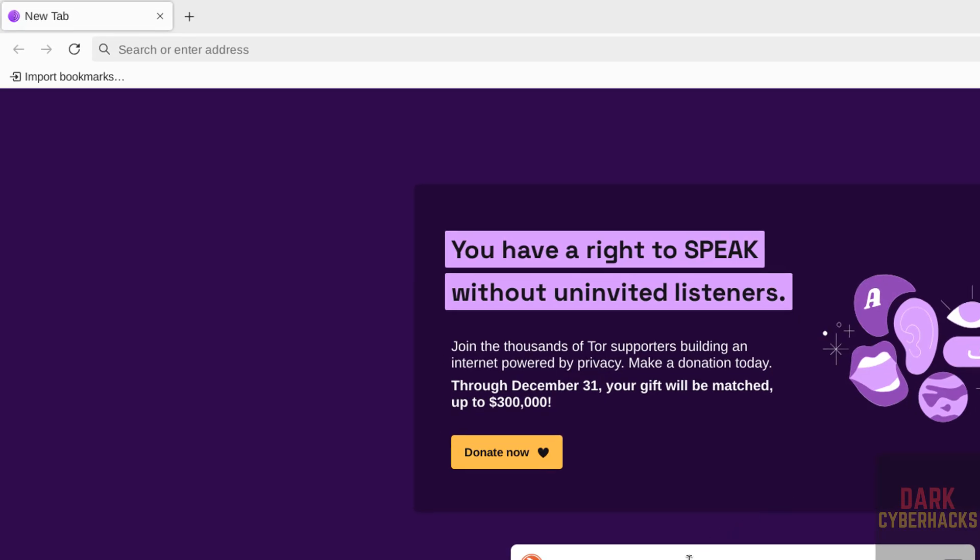And the default search engine for Tor browser is DuckDuckGo. So you can browse anything.